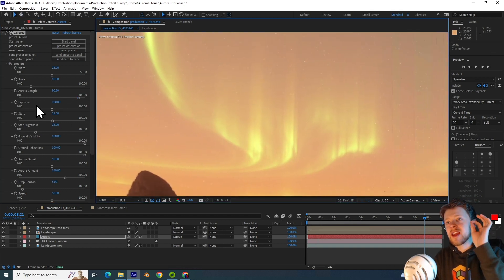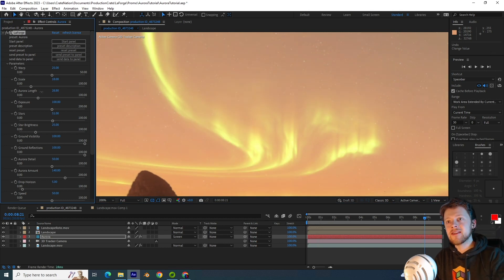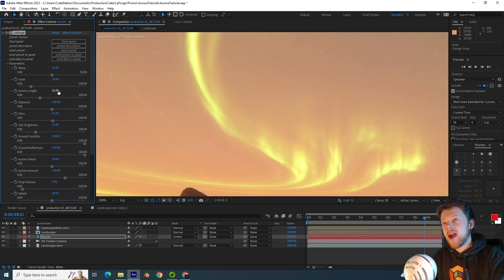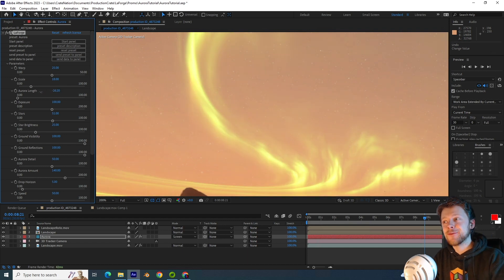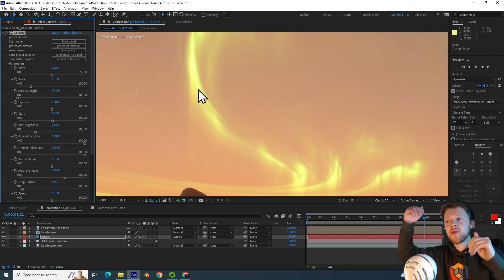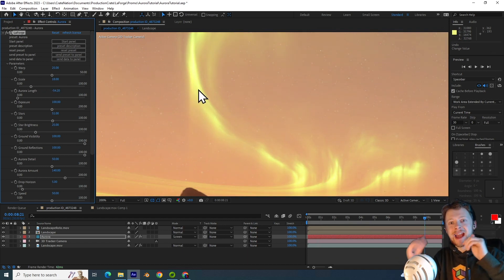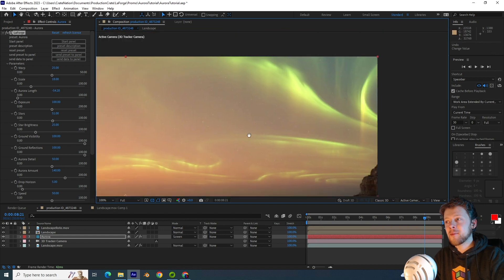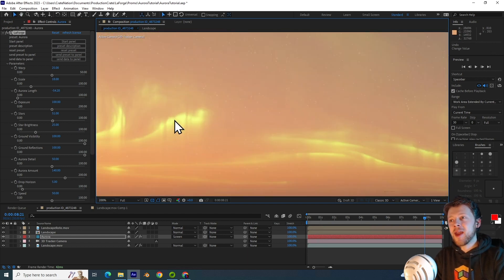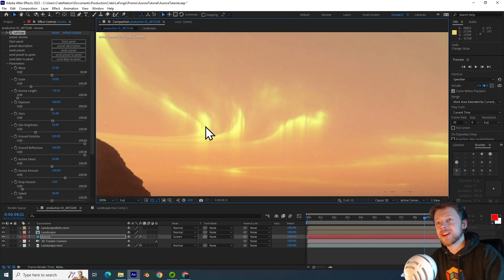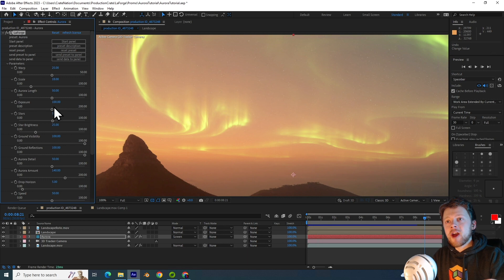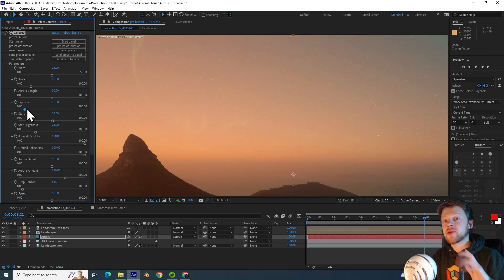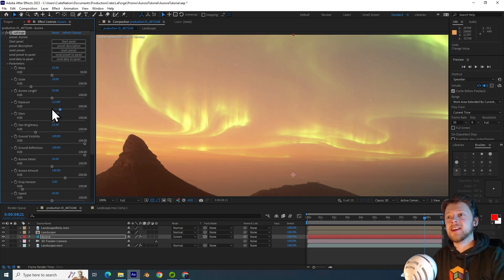You can see these rays get longer the larger this value is. As a side note, you can actually set this to a negative value, which creates this inverted pattern. It almost looks like something is piercing through the fabric of reality. The exposure parameter is very simple. Just use this to make it brighter or darker.